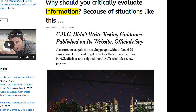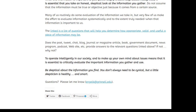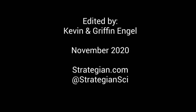When the information is important to you — personally, professionally, academically — it is essential that you take an honest look at the information you gather. Do not assume that information must be true or objective just because it comes from a certain source. Be skeptical about the information you find. You don't always need to be cynical, but a little skepticism is healthy and smart.